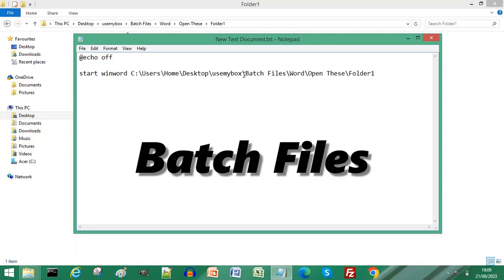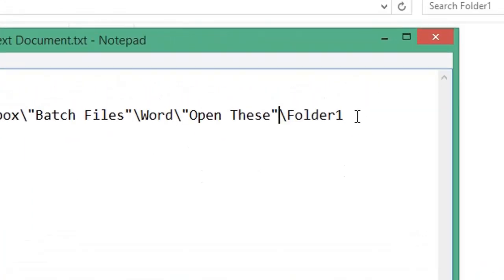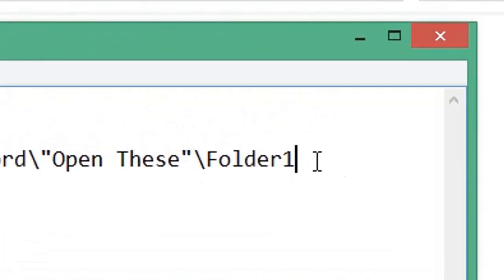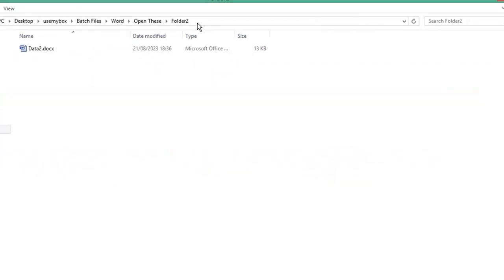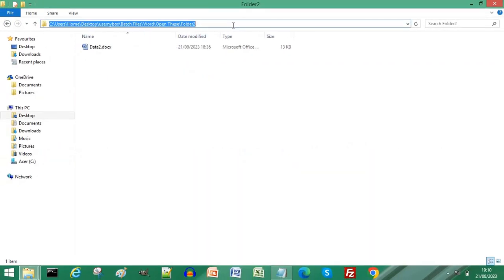At the end of the path, type backslash, then the name of your document. Press Ctrl+C to copy the path of the next document you want to open.